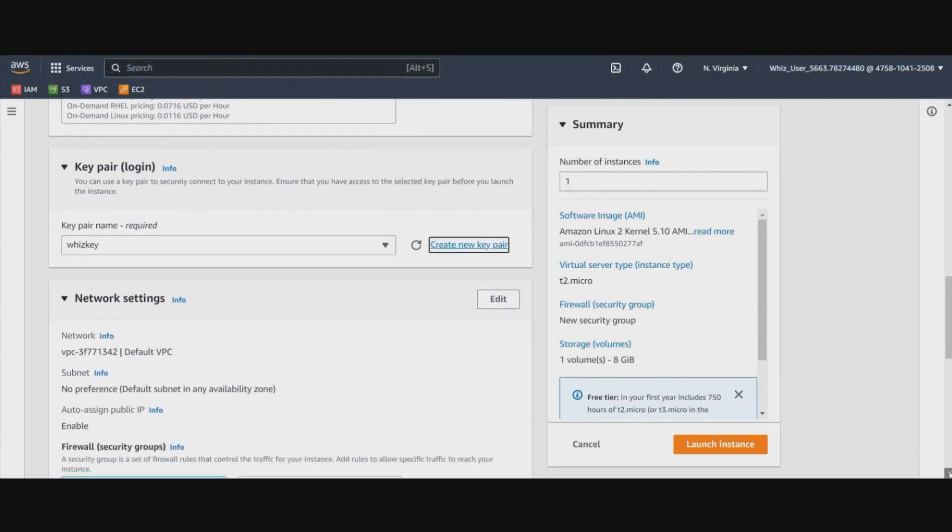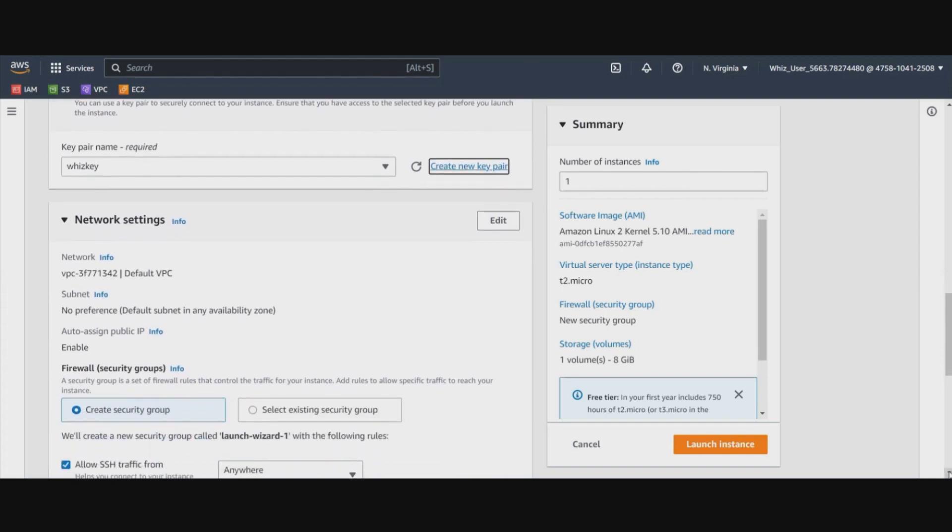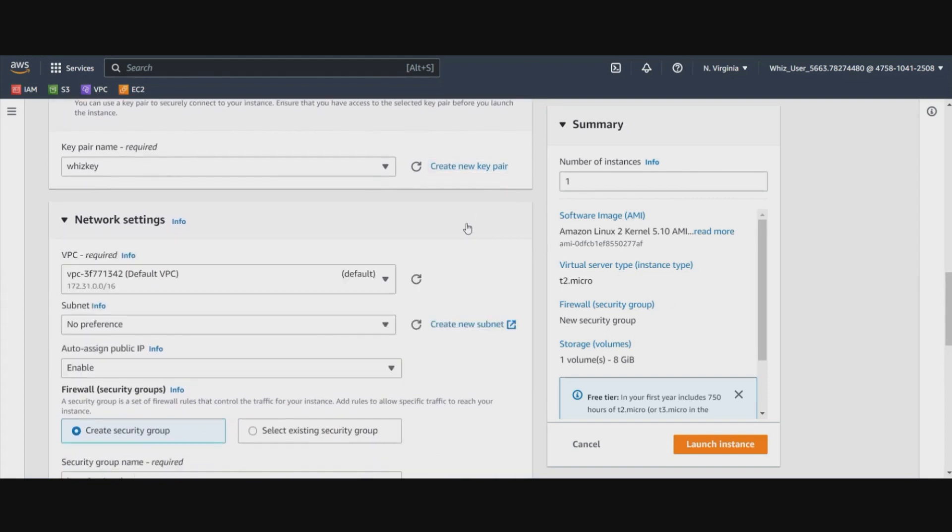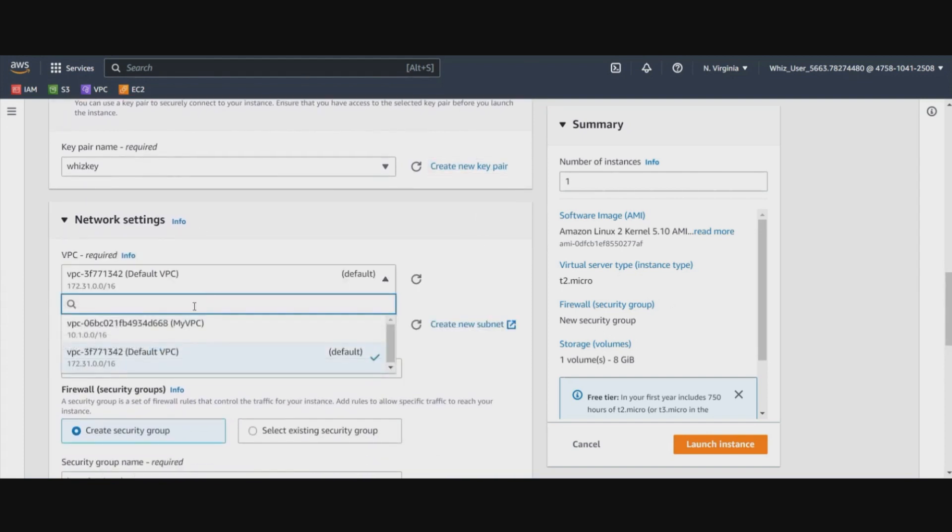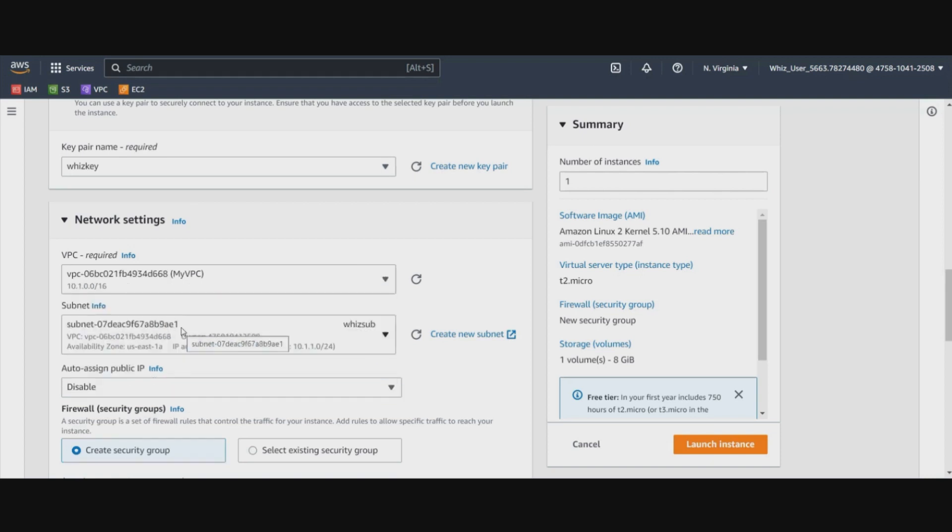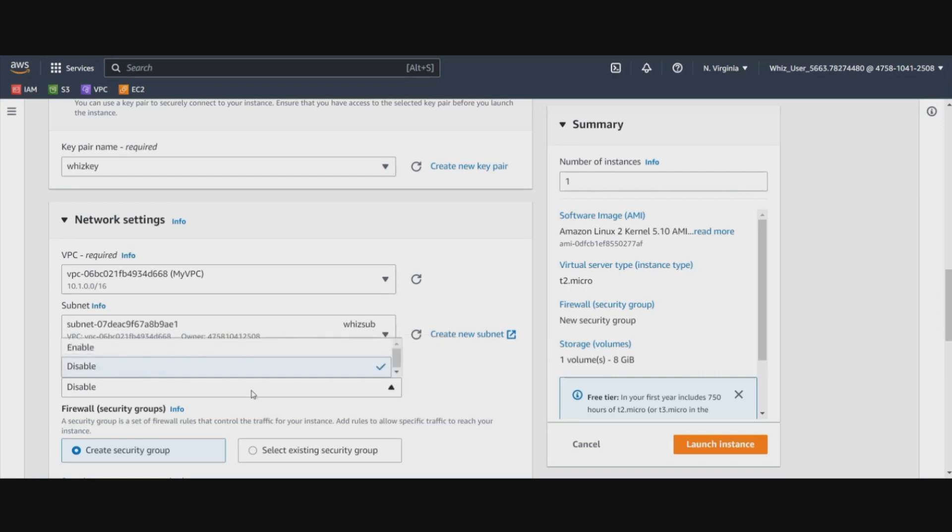Now we will need to change the network settings of this. So let's click on edit. And let's put this EC2 instance in the VPC that we have created. And also the subnet that we have created is automatically populated out here.